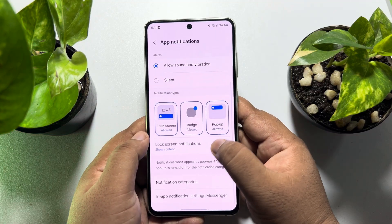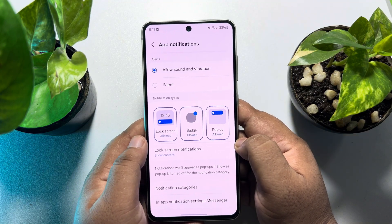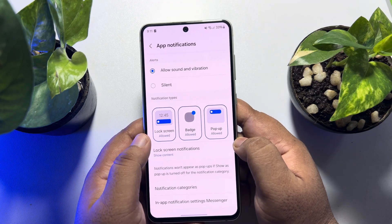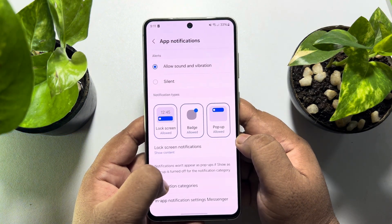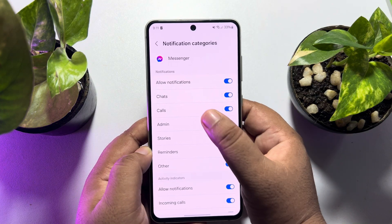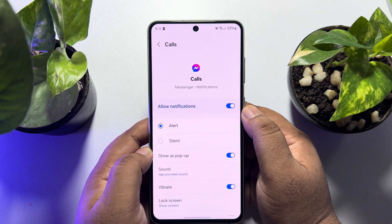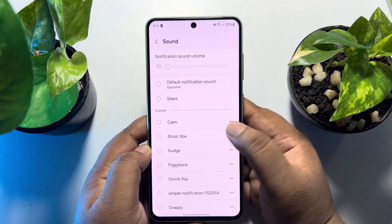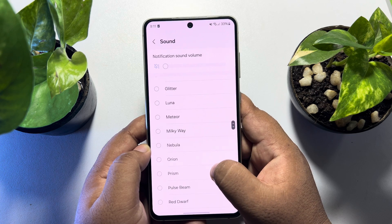To change your Messenger call ringtone or message tone, tap on Notification Categories. Then tap on Calls, tap on Sound, and from here you can easily select a different ringtone for your Messenger calls.